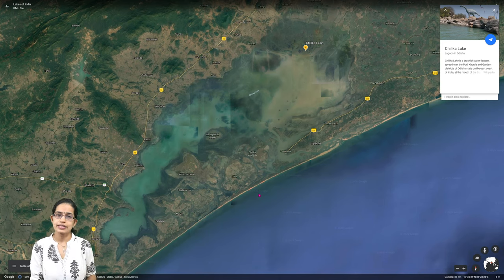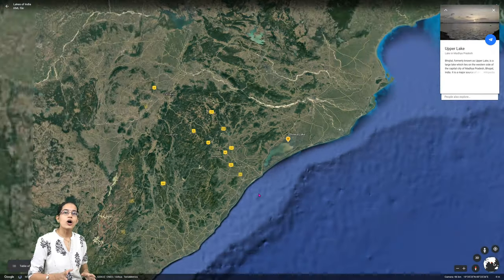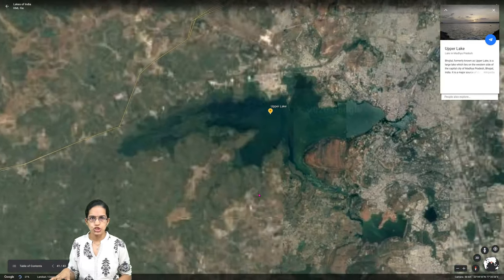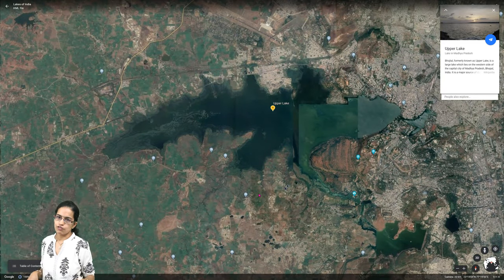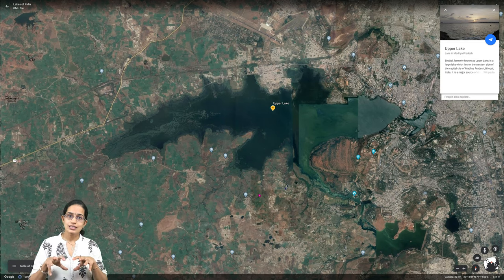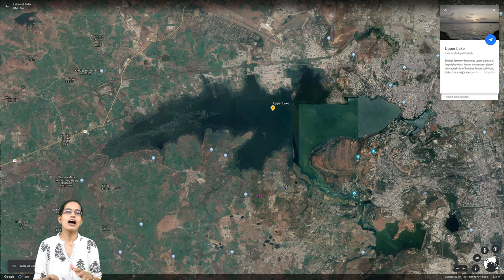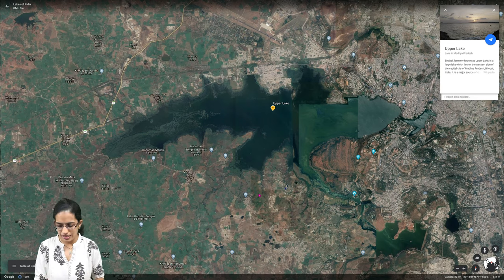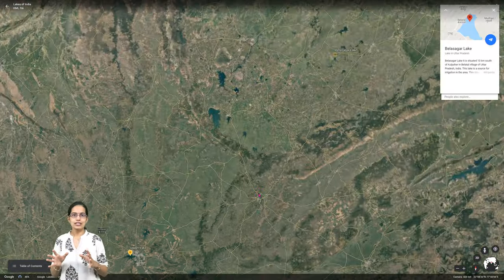Chilika Lake is one of the major centers for migratory birds and their conservation. Coming to Madhya Pradesh, the Upper Lake, also known as Bhoj Tal, is one of the major lakes of Bhopal, the capital of Madhya Pradesh — another important capital city lake.